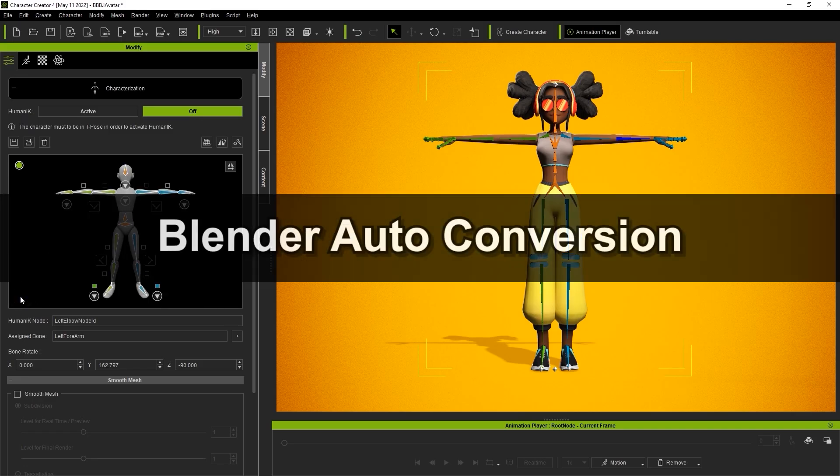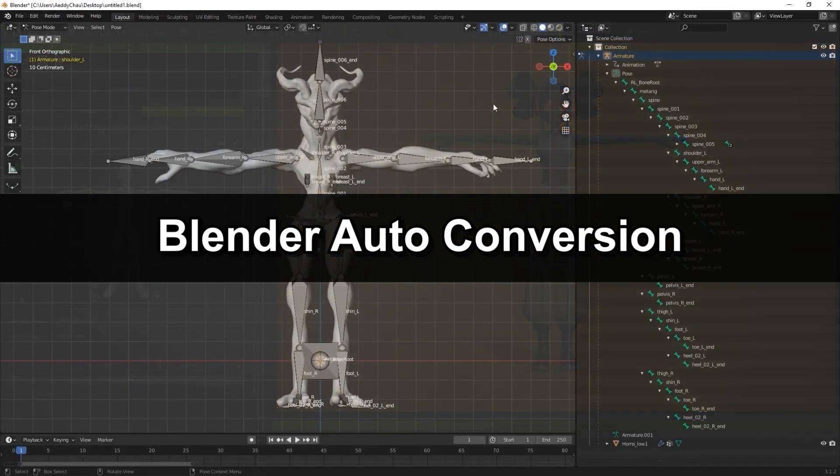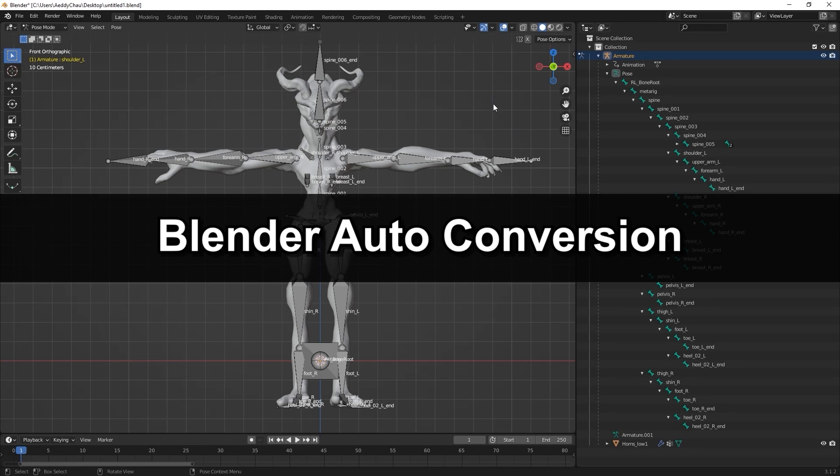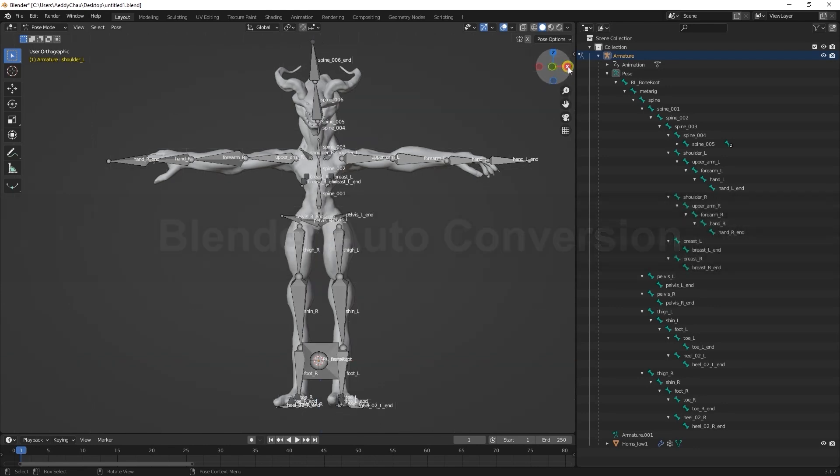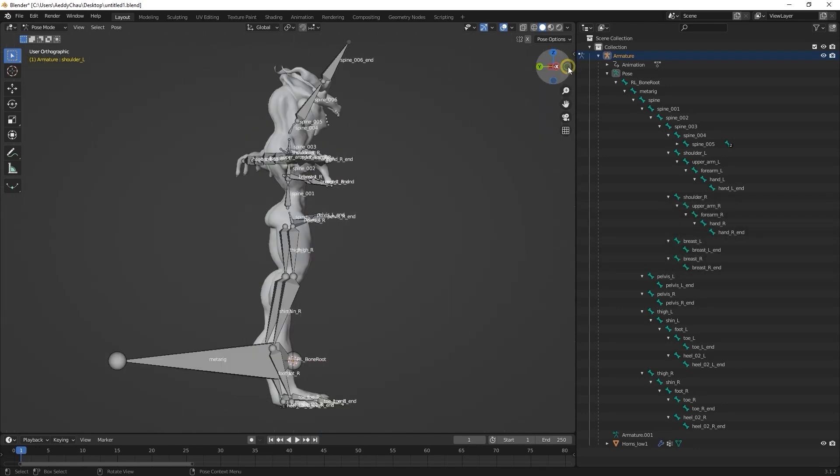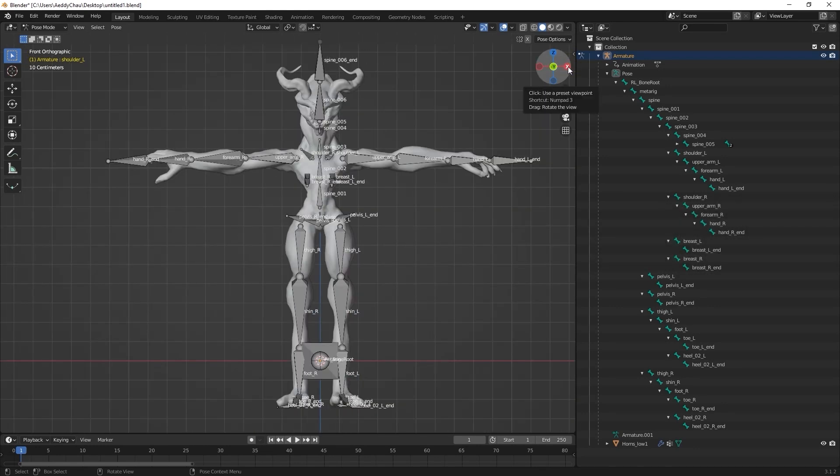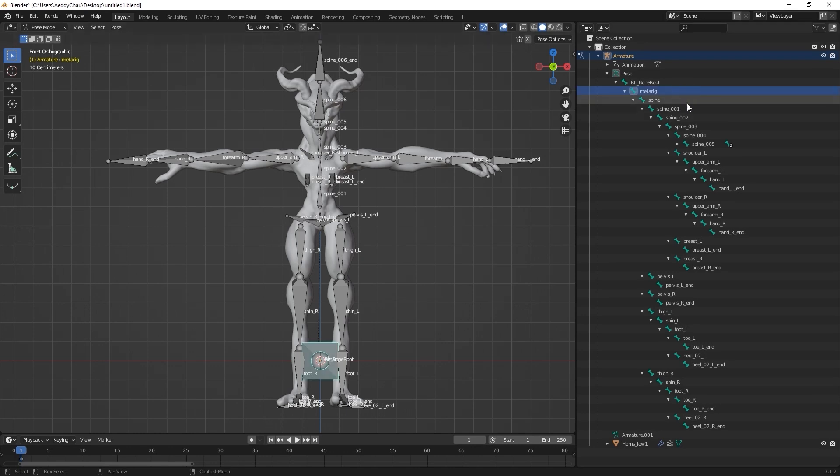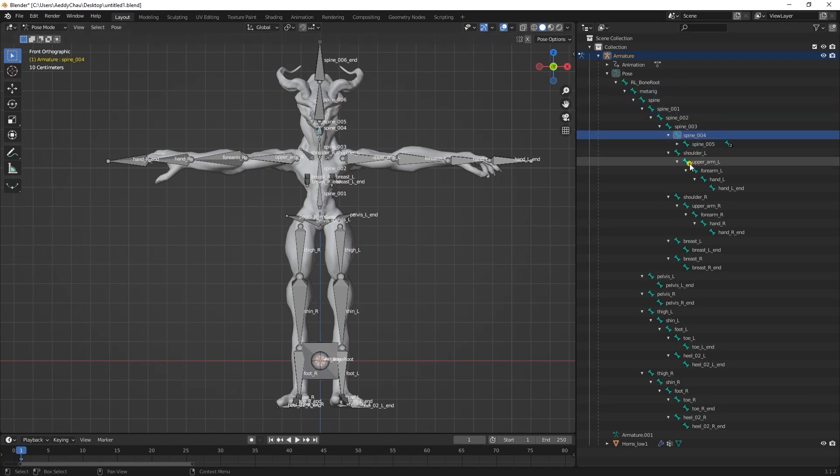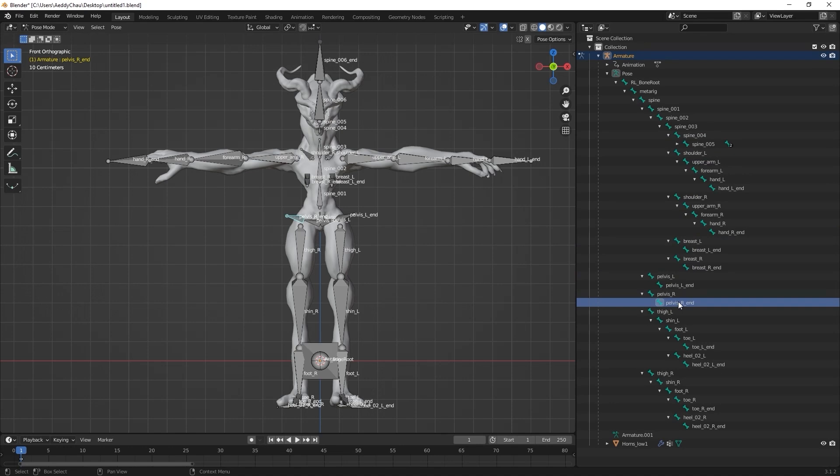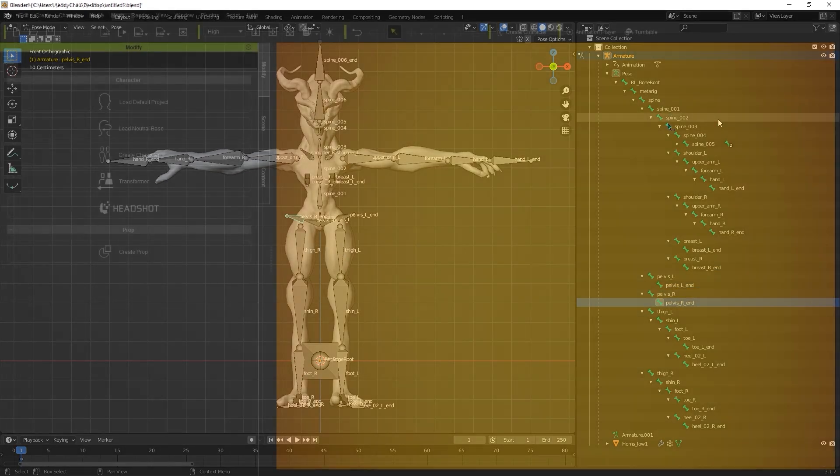If your character is using the default Blender, Maya, or 3ds Max bone structure, please ensure that the naming convention is consistent with the respective standard, as auto-mapping in CC4 will use the naming hierarchy as the source. If the bone names are changed outside of the standard naming conventions, the mapping will not be successful in CC4.